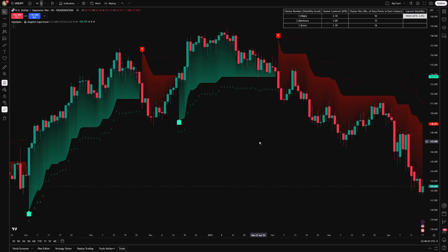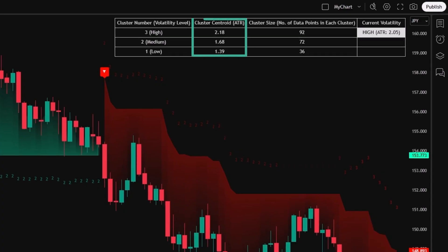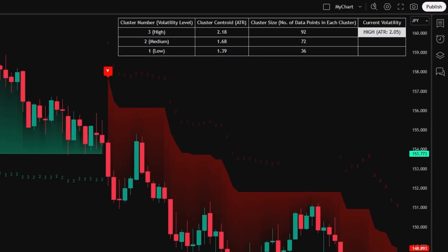At its core, the indicator calculates volatility using the Average True Range, or ATR. It categorizes recent market volatility into three clusters – high, medium, and low. This adaptive categorization allows the supertrend's parameters to automatically adjust according to current market conditions, significantly enhancing responsiveness and accuracy.